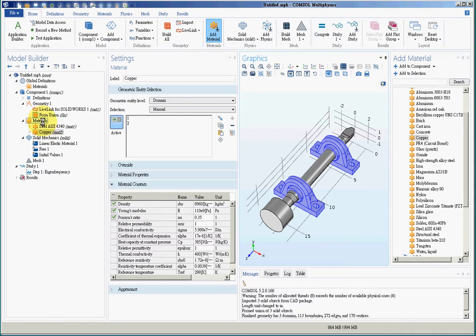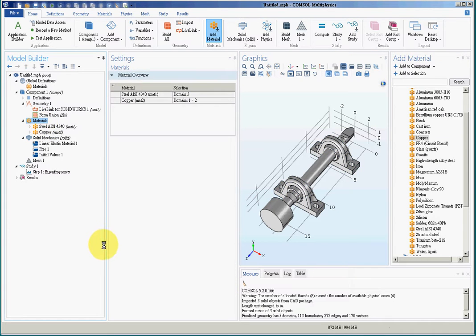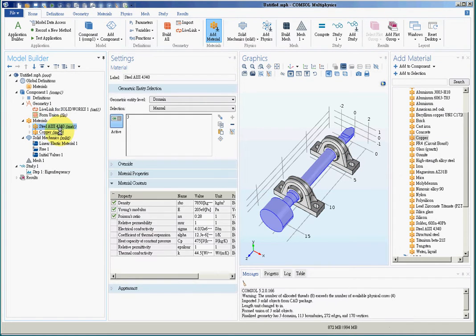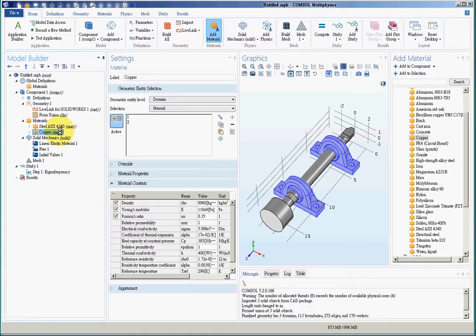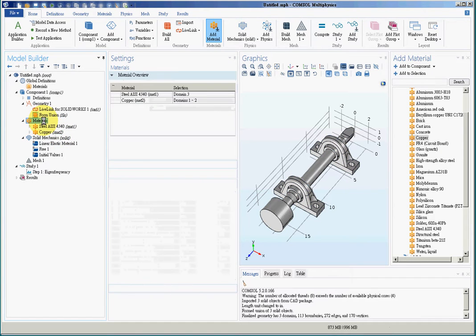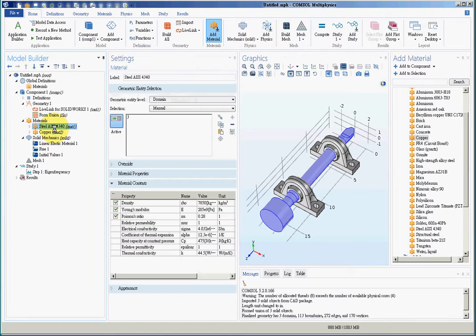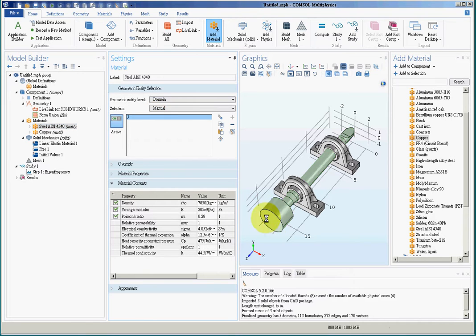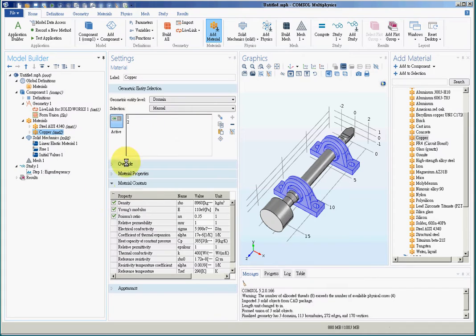And I'll choose these two bearings. And this is how to define different materials for different parts. You choose a new material and link the material to the geometry. This is how you can define different materials for different parts in assembly. So the second step is finished.